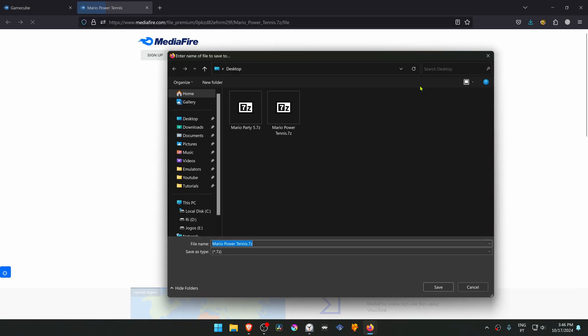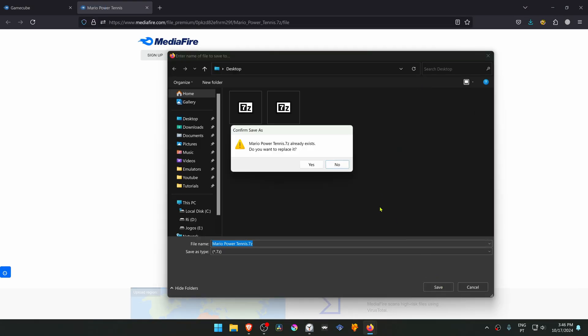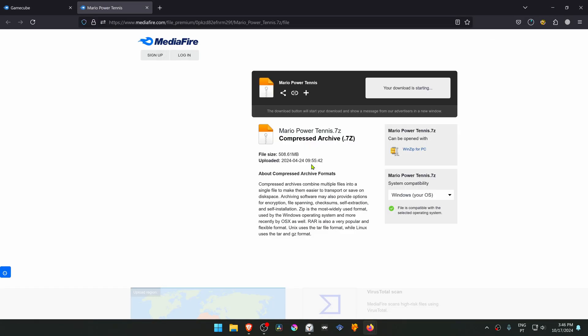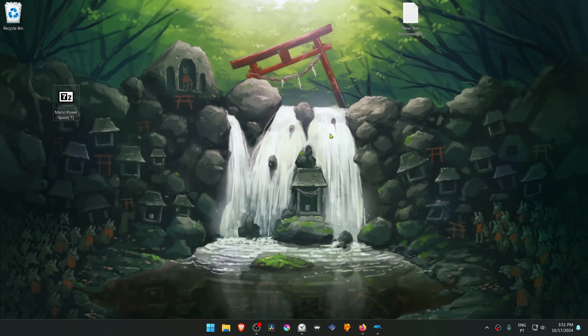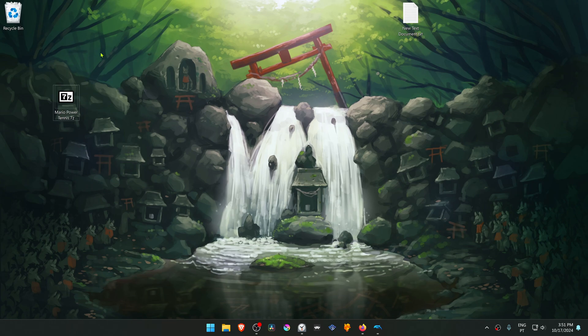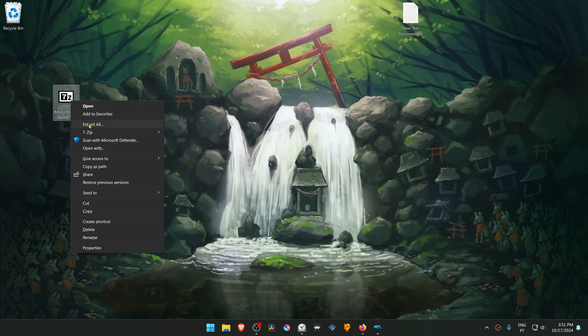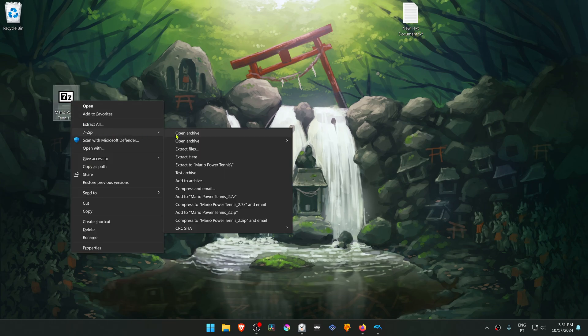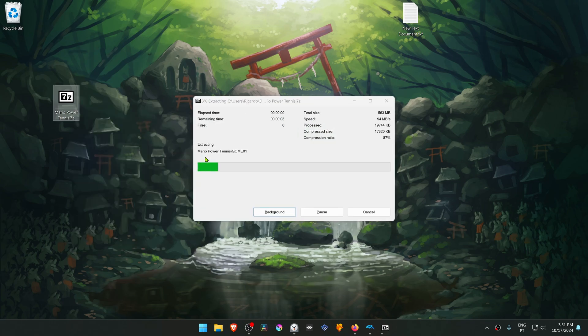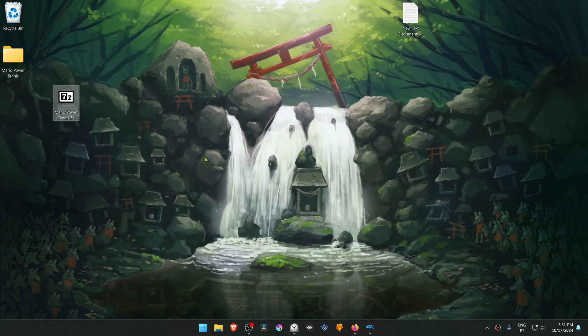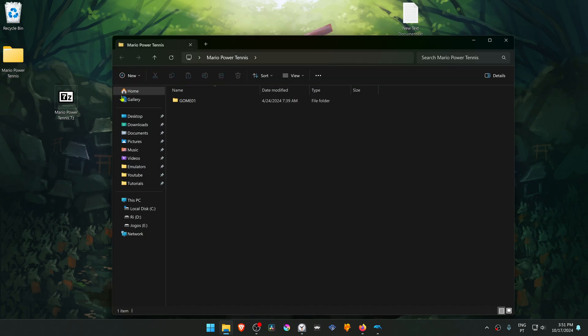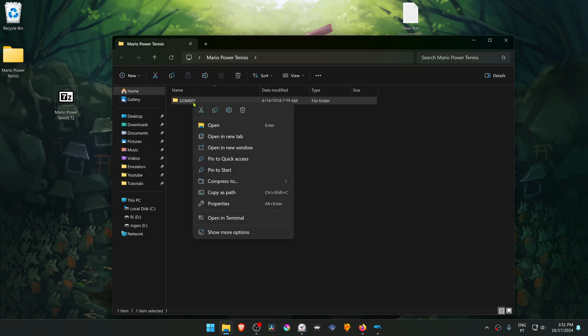After the download is complete, go to where you have downloaded the textures and now we need to extract them. If you're using 7-zip with Windows 11, you can hold shift, right-click on top of it, go to 7-zip and then extract here. Then go inside of this folder, copy or cut the folder with the game ID.